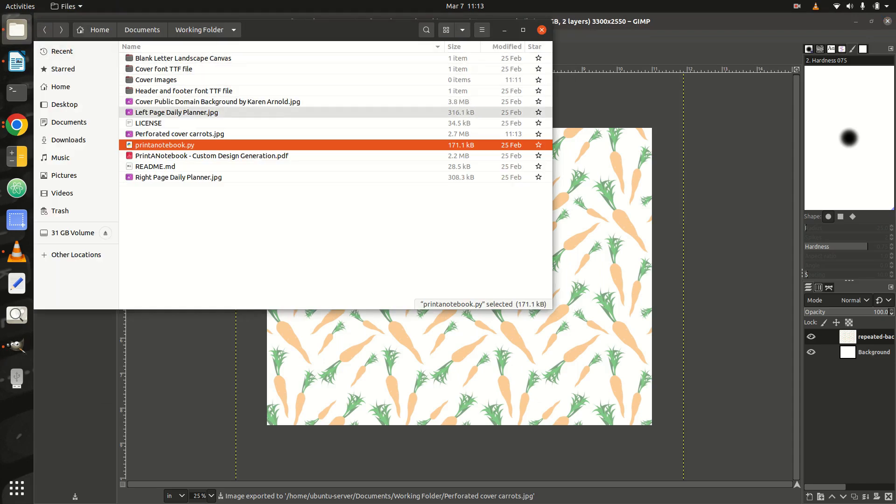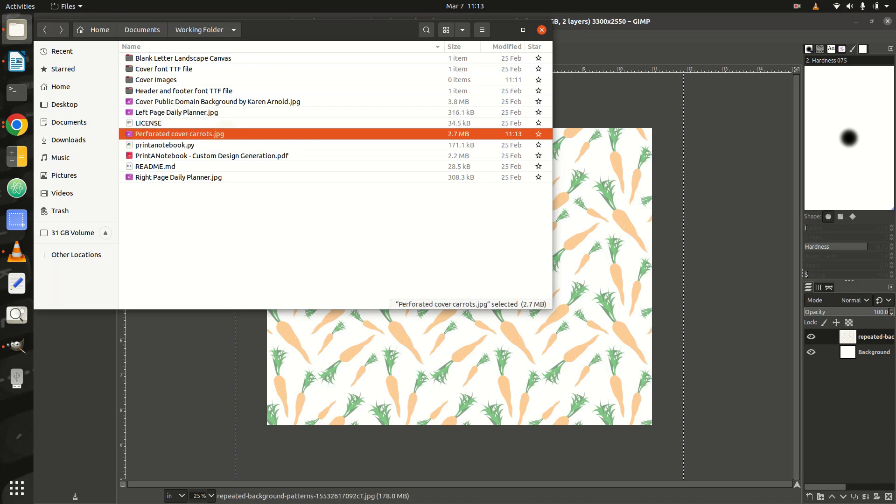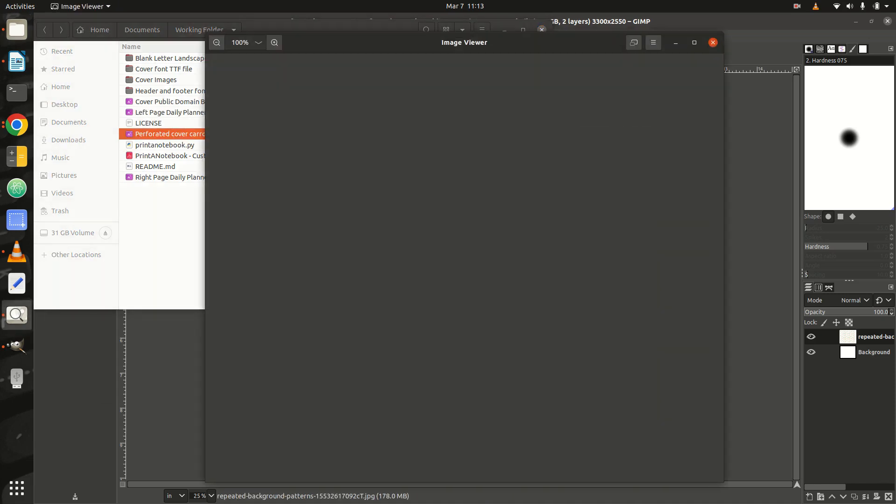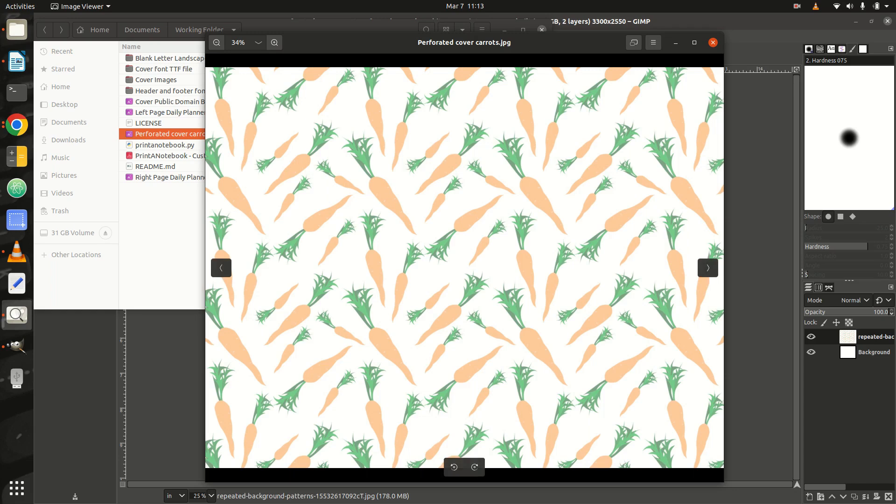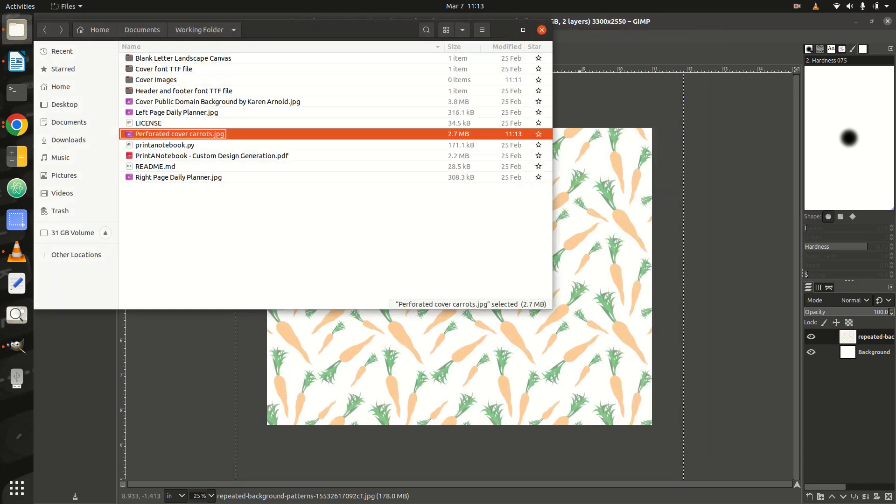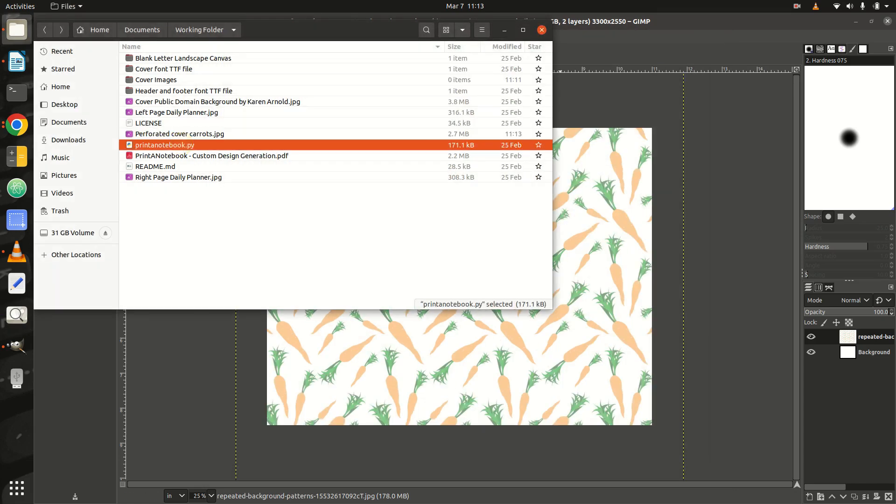Step 7: You now have your image. Please remember that only one cover JPEG image with a file name starting with Perforated Cover may be in your working folder for Print a Notebook to detect it correctly. You can now run the Print a Notebook code and get your personalized book cover for your Perforated Notebooks.